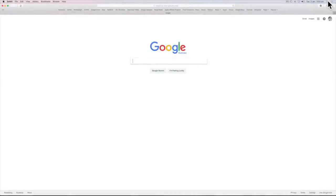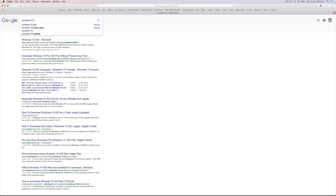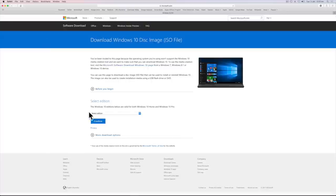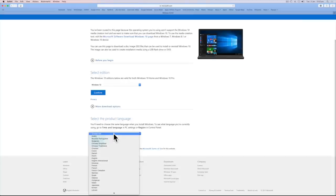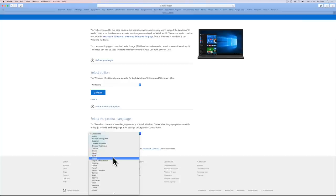To find the ISO, search on Google Windows 10 ISO. Otherwise, click the download link in the video description. From here, choose Windows 10 Home Edition, select your product language and click confirm.